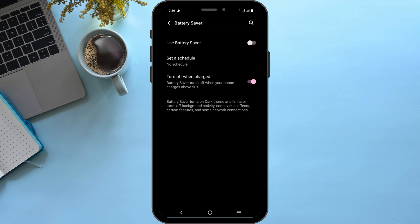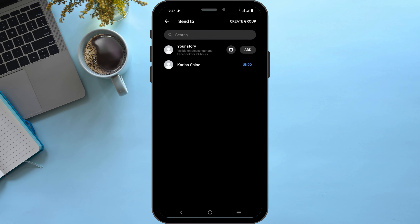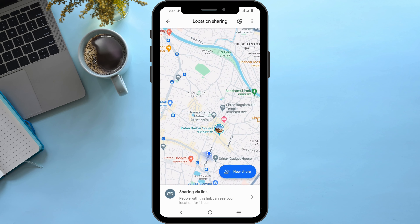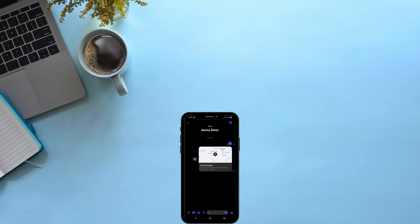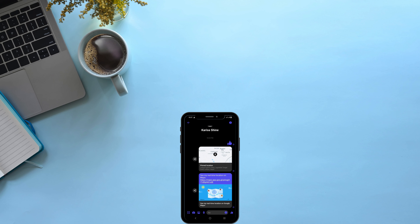After that, you'll be able to share your location to the conversation or the user that you prefer. And that's a wrap for the video — thank you so much for tuning in.